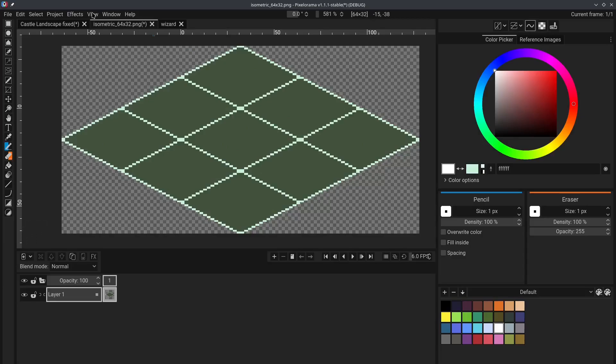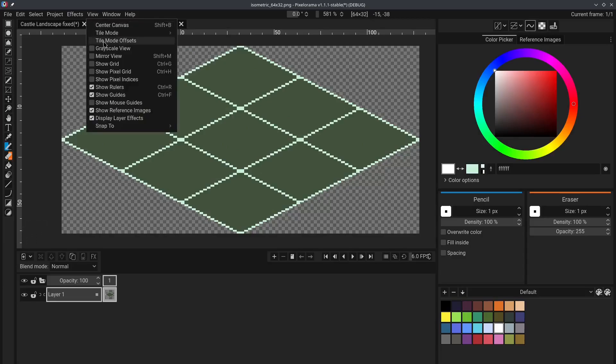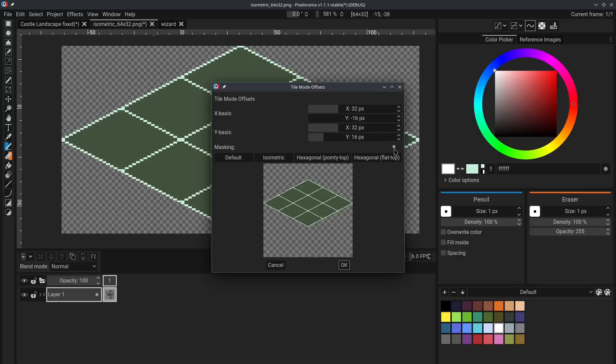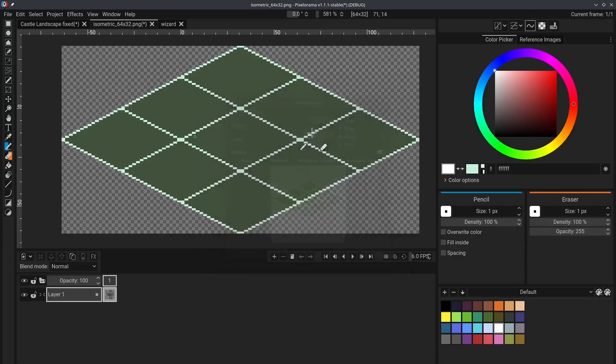We have to go again to the View menu, and to Tile Mode Offsets, and this time click on this masking button right here.